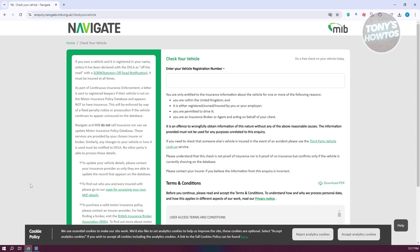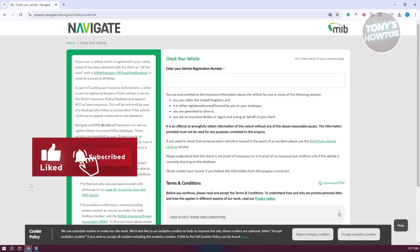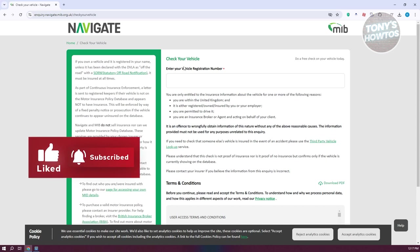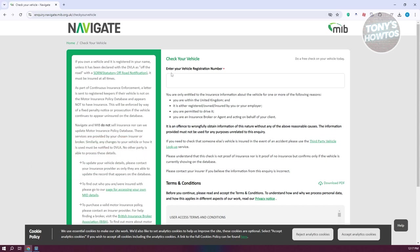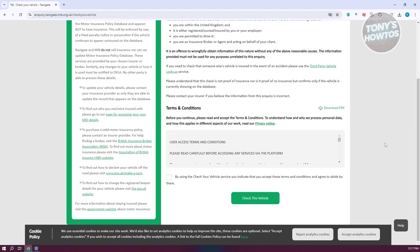The first thing you want to do is enter your vehicle registration number. At the very top here you have 'Check Your Vehicle - Enter Your Vehicle Registration Number.' So go ahead and just type in your vehicle registration number. Once you've added your vehicle registration number, what we need to do next?